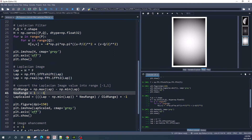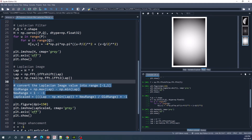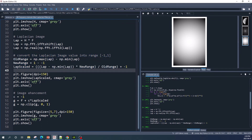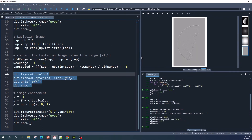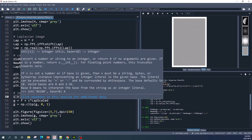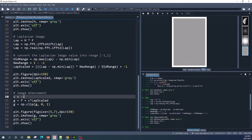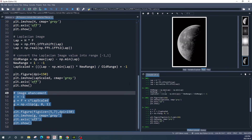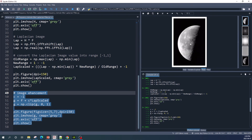Next we rescale the value in our Laplacian image to the range negative 1 to positive 1. If you want to display the scaled Laplacian image you can use plt.imshow. Running this code shows our Laplacian image with values ranging from 0 to 1 when displayed. This is our final enhanced image, which looks sharper compared to our original image.